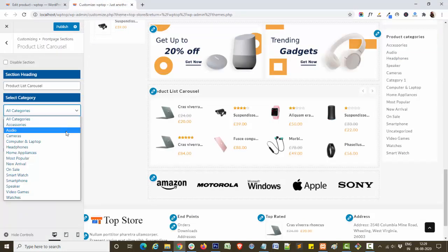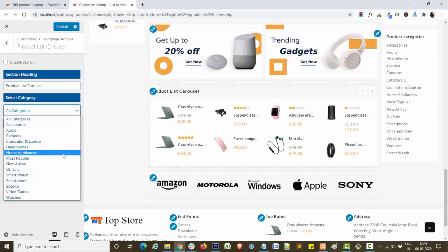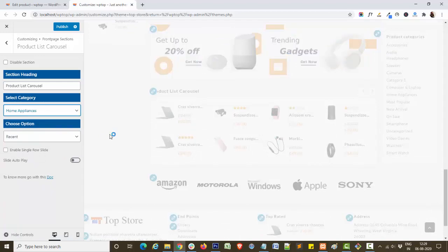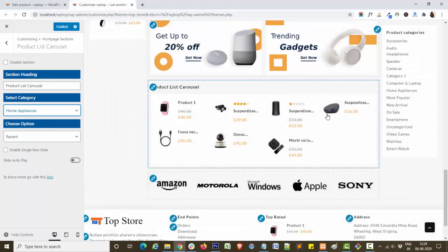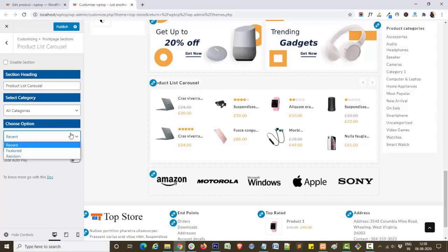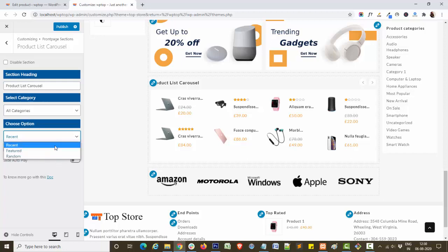Navigate to customize panel. You need to select any category. From the choose option, you can select recent product, featured product, or random product. Recent products are those which I have added recently, and for featured product I will show you how you can feature your product.